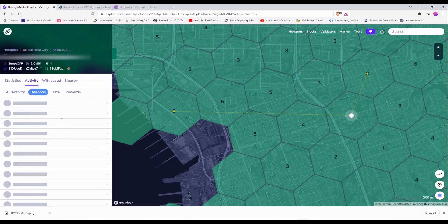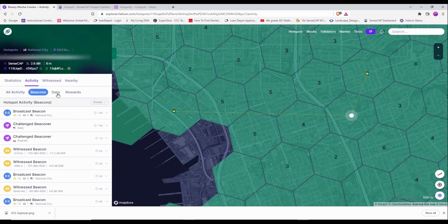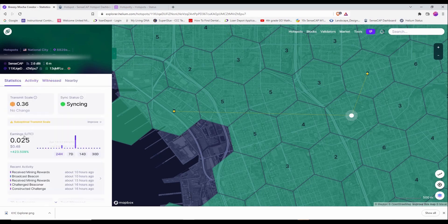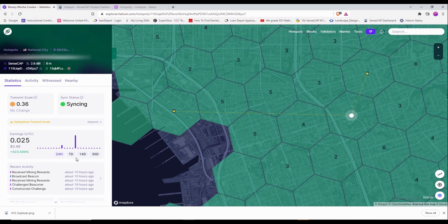I have beacons and witnesses. Of course my earning is low right now. I'm still working on my placement. I just have my miner placed in my bedroom. So I have an antenna ordered.